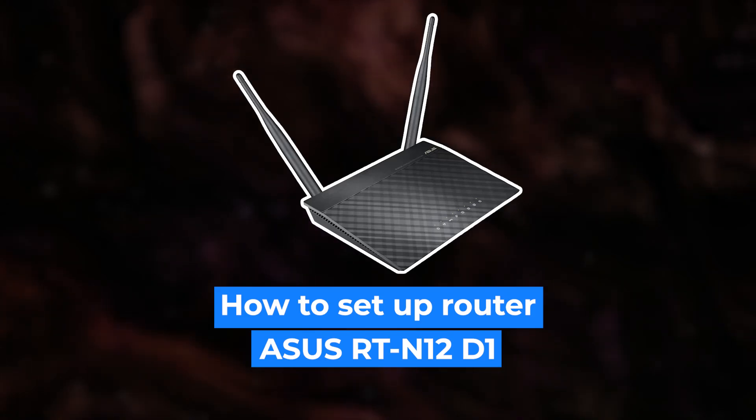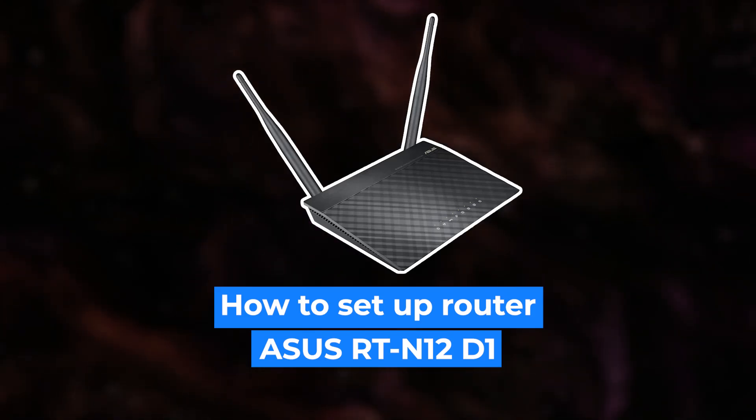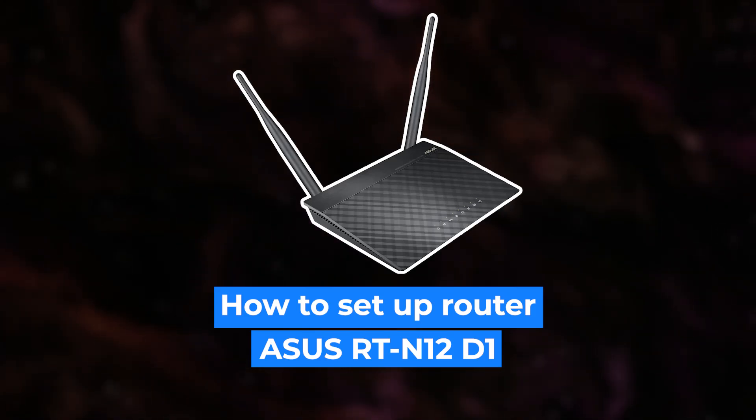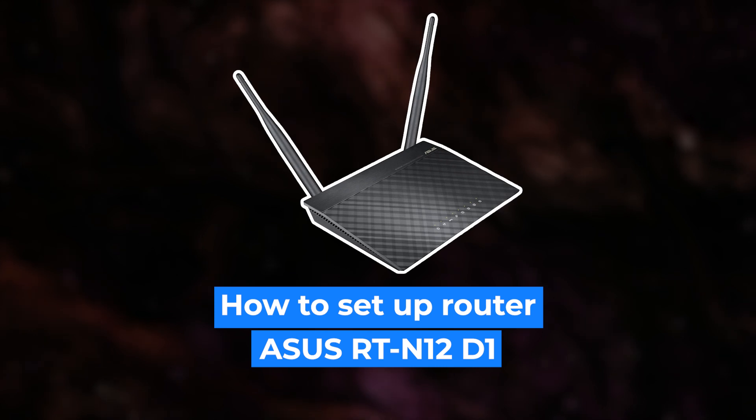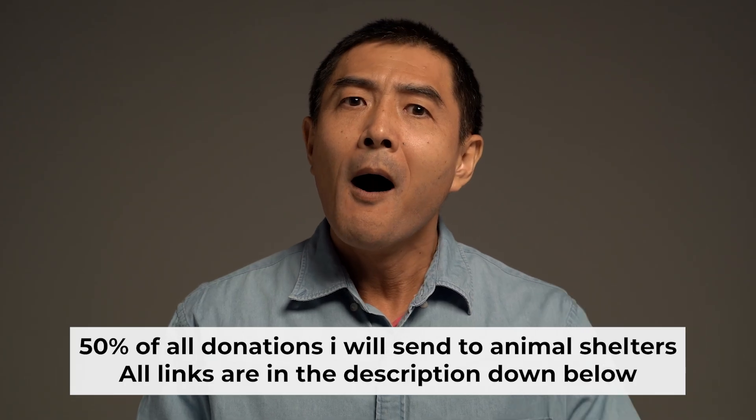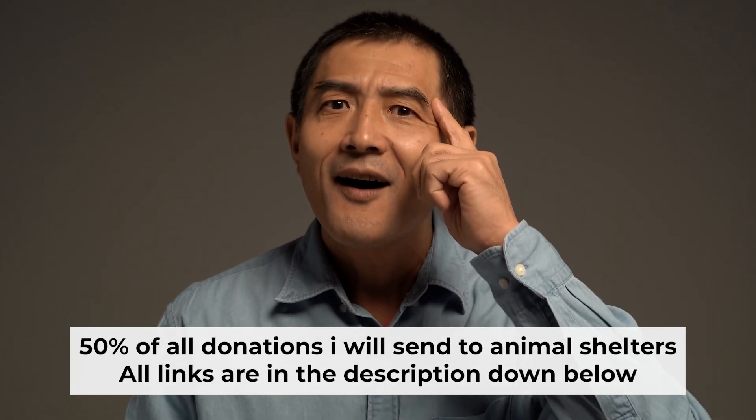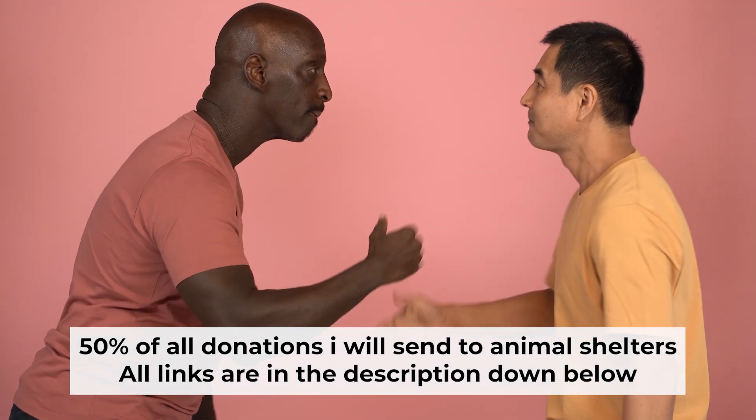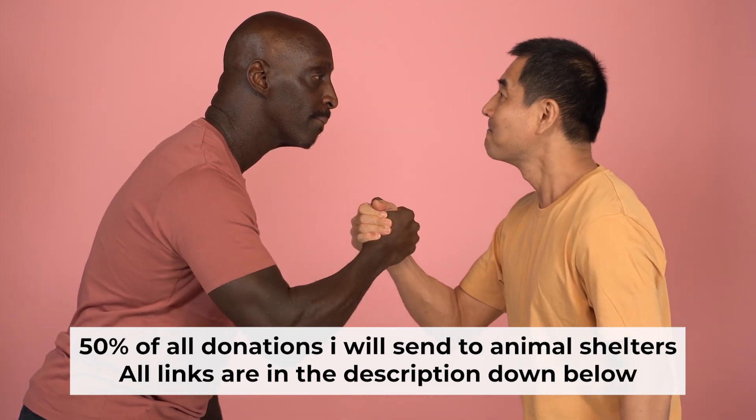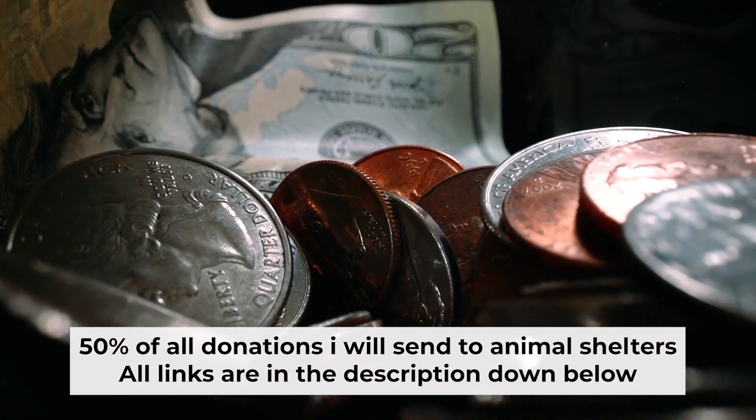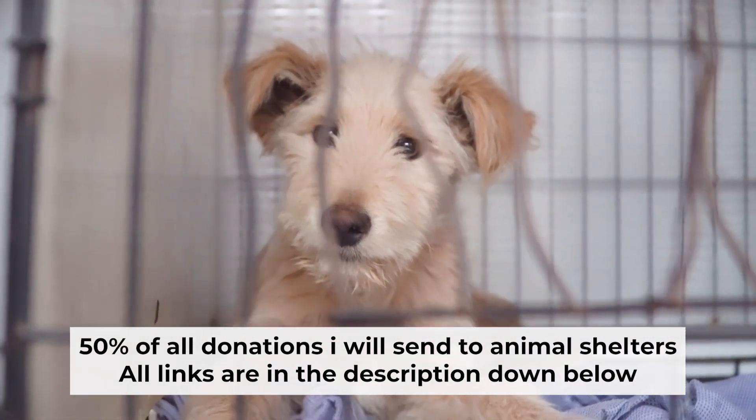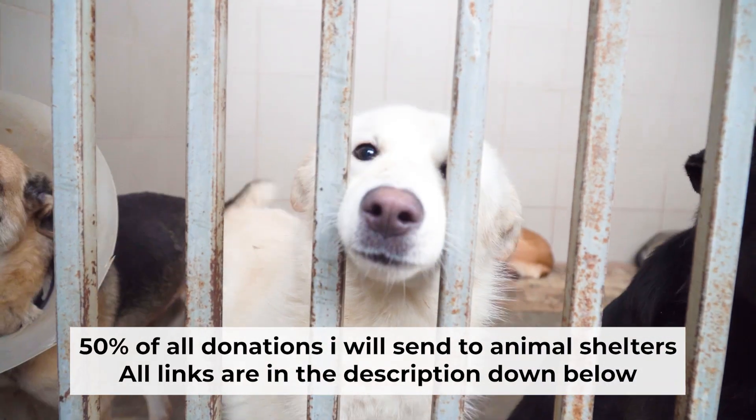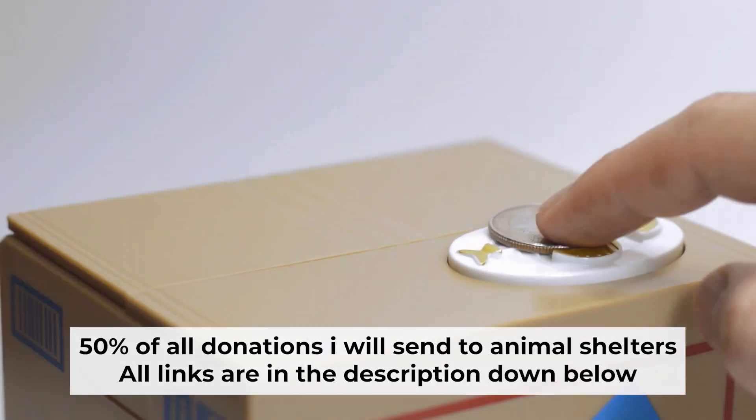Hello everyone! Now I will show you how to set up your Asus router. Before I start, I want to remind you that if my video will help you, please support my work. Half of all donations I send to animal shelters. All details are in the description down below.